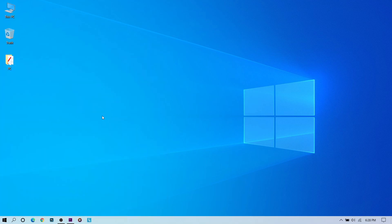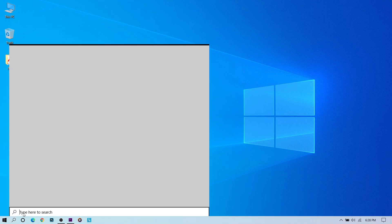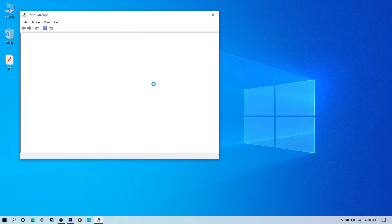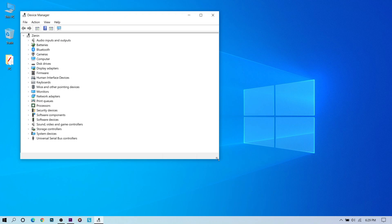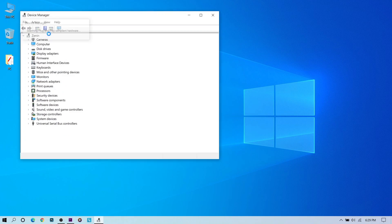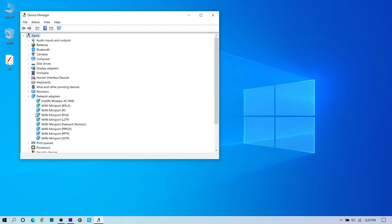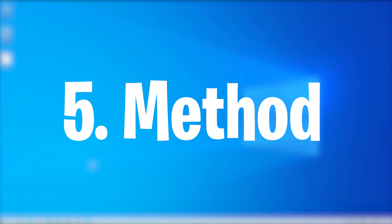After restarting, open Device Manager again. At the top you can see an icon with a Windows logo and magnifier — click on that to scan for hardware changes. It will update Device Manager and automatically reinstall your network adapter. Once it's reinstalled, close Device Manager.